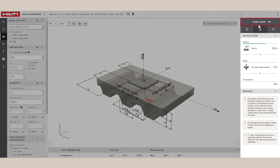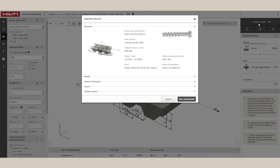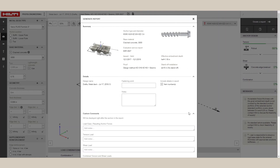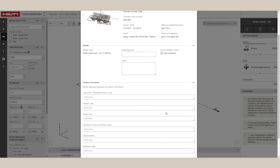Now we can generate a report of the calculations we completed. The report contains the design conditions, the calculations, and the results, which state that the fastening meets the design criteria, as well as the installation instructions.